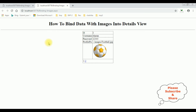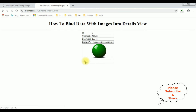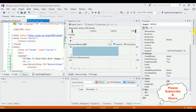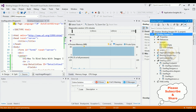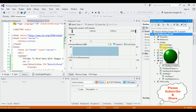Let's check the final results in the browser. Here we got the final output — notice the image is bound into the DetailsView control. These images are stored in the images folder. That's it.